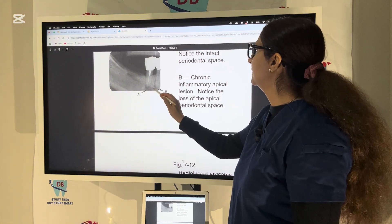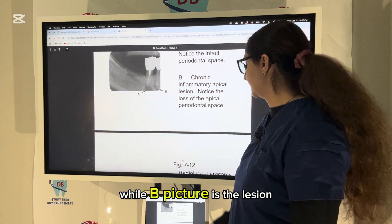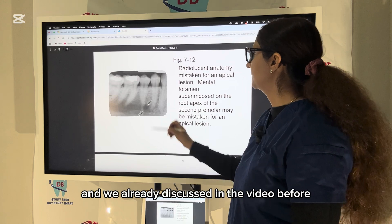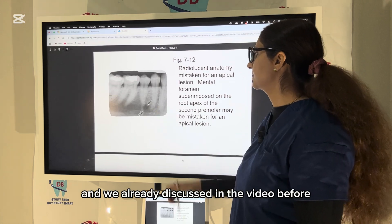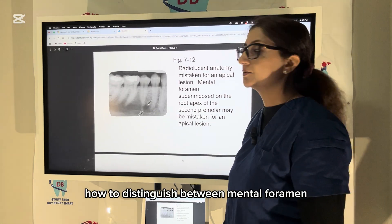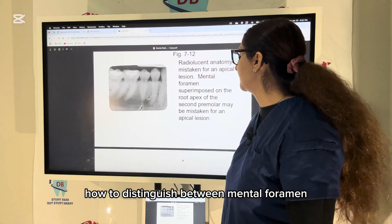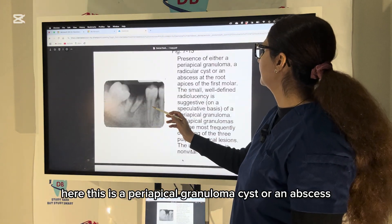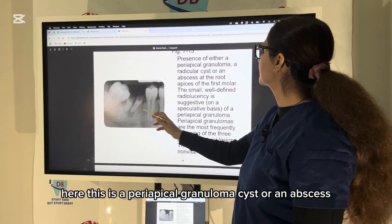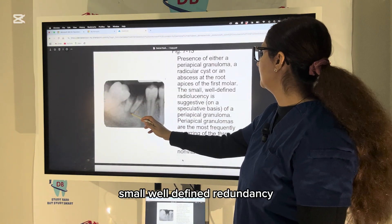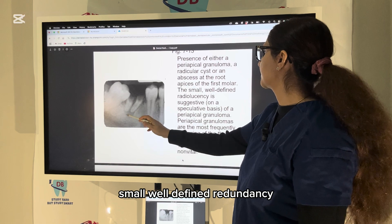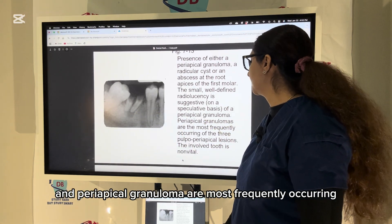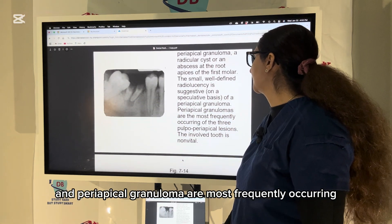Picture A shows the mental foramen while picture B shows a lesion. This picture is also a mental foramen, and we already discussed in the previous video how to distinguish between the mental foramen and periapical pathology. This is a periapical granuloma, cyst, or abscess. A small, well-defined radiolucency is suggestive of periapical granuloma, which is the most frequently occurring condition in pulp-periodontal disease.